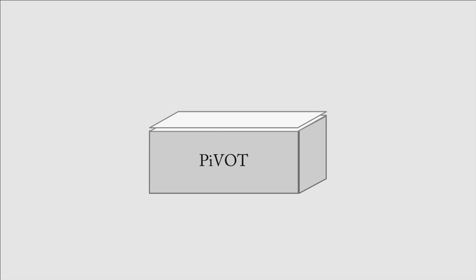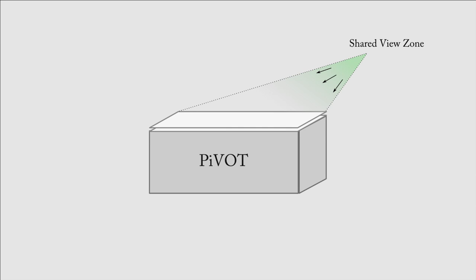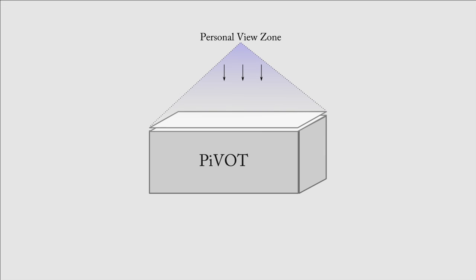Display space around Pivot is divided into two zones. The shared view zone exists on the side, while the personal view zone exists above the surface.